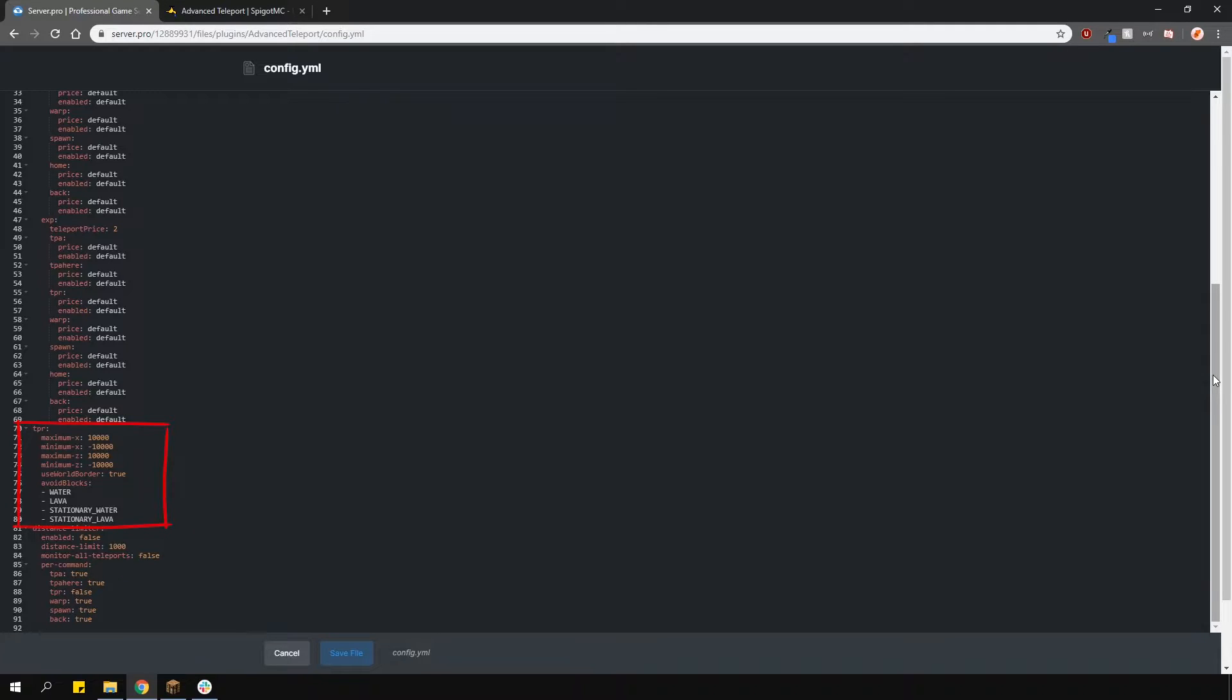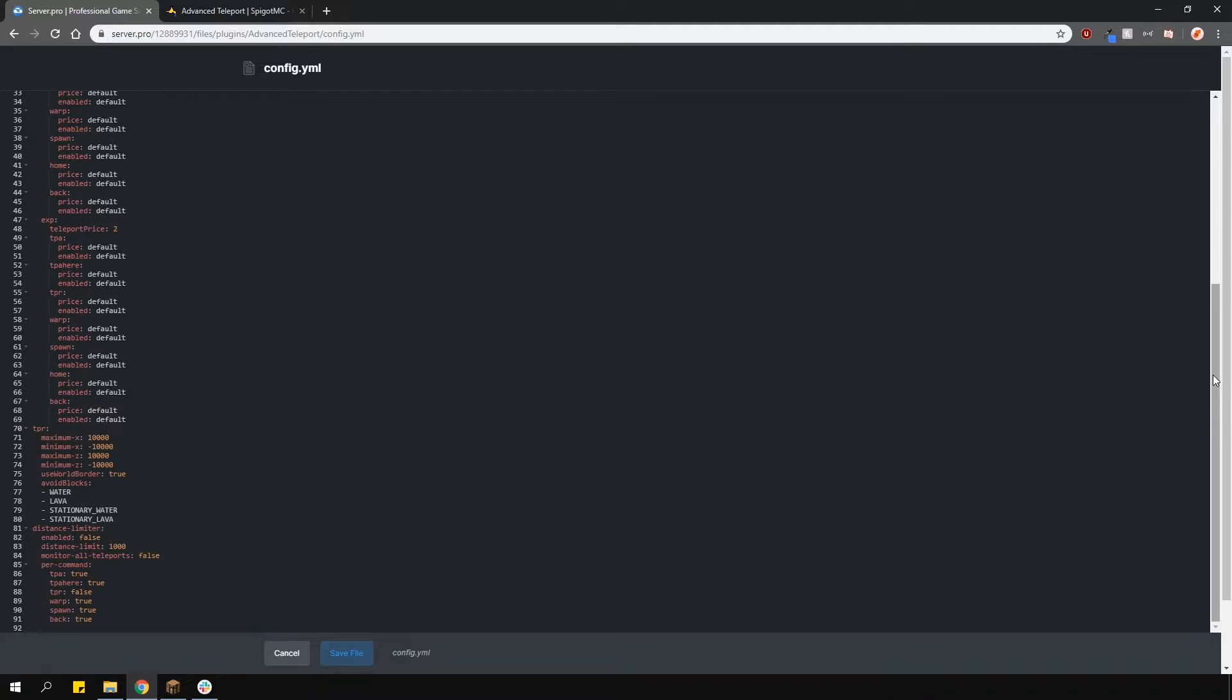The TPR settings are the random teleportation settings. You can change the teleport distances, toggle the use world border option, and set what blocks to avoid. This means that you won't spawn in the blocks which are on this list here.